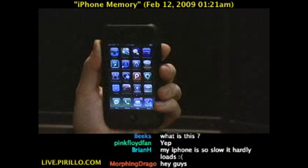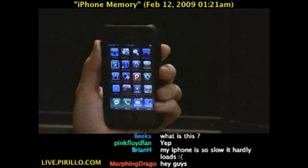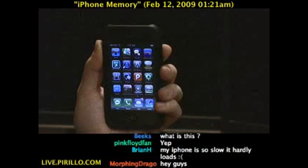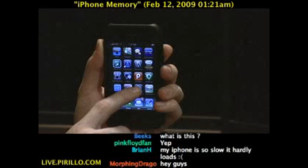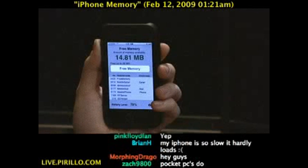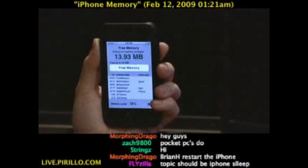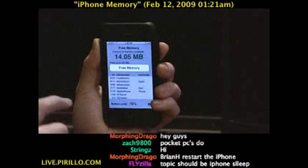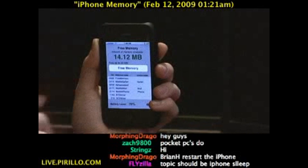You can restart your iPhone, you can force-quit applications, or even easier, you can download and install this application called Free Memory. It's available right now in the iTunes App Store. If you head to go.tagjag.com/freememory, that will take you directly to where you can download your own copy of Free Memory.